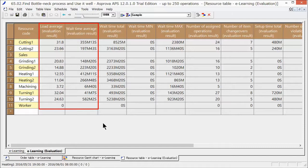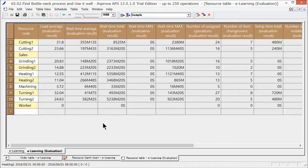In addition to wait times and loads, the resource table includes various evaluation items. Based on these items, let's identify the bottlenecks and improve throughput by making the most of this information.